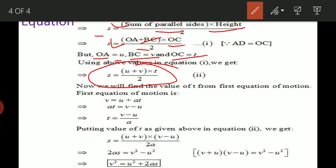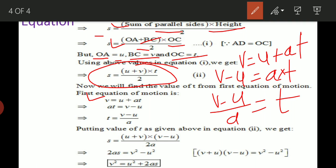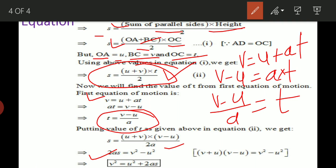After substituting, we use the first equation v equals u plus at to find T. Rearranging: v minus u equals at, so T equals (v minus u) divided by a. Substituting T back: s equals (u plus v) multiplied by (v minus u) divided by 2a. Rearranging gives 2as equals v square minus u square, using the identity a minus b into a plus b equals a square minus b square.